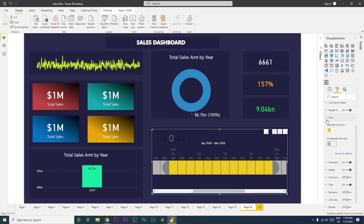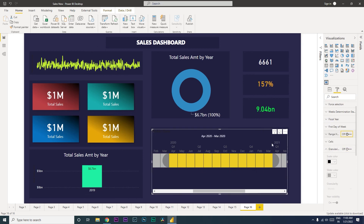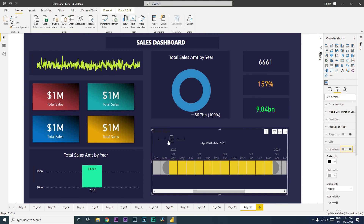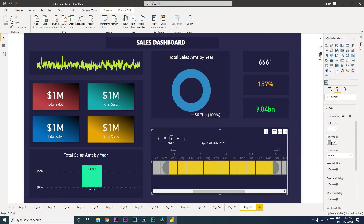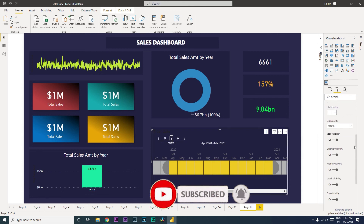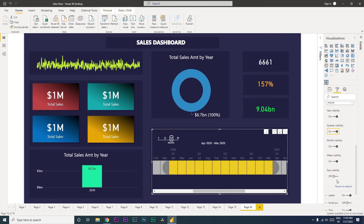Then you have Granularity — granularity lets you turn the time levels on and off. You have year, quarter, month, week, and days. Let's change the color to white so it is readable. You can turn off levels you don't need — for example, if you don't need day or quarter visibility, simply turn them off and keep only month and week, based on your requirement.